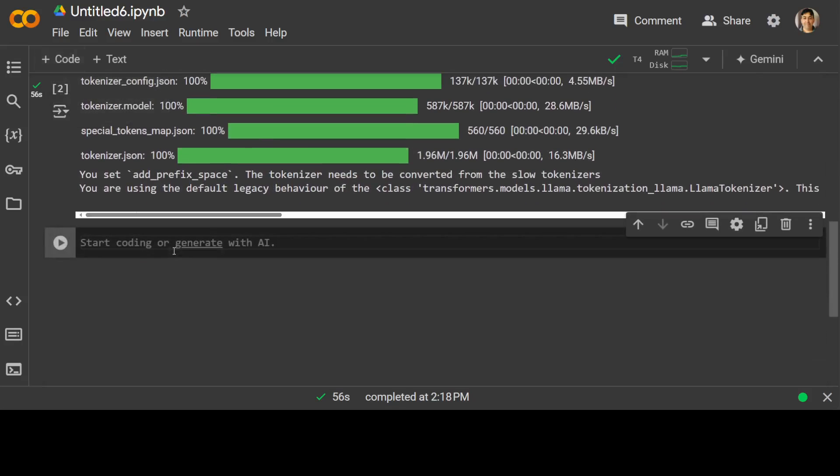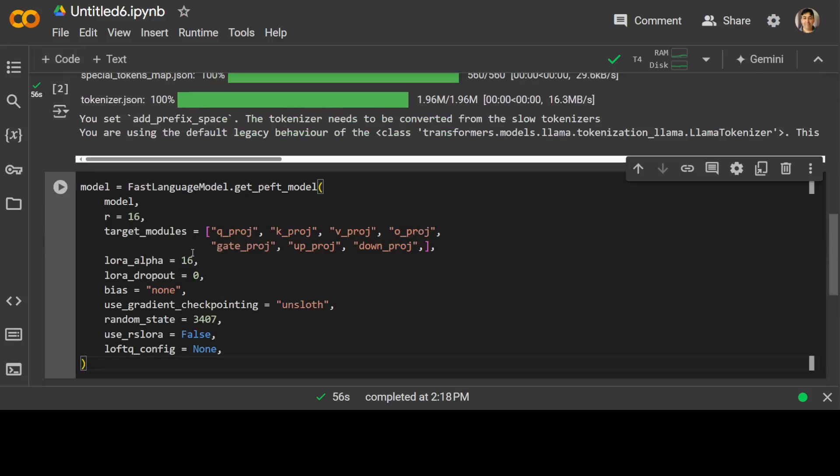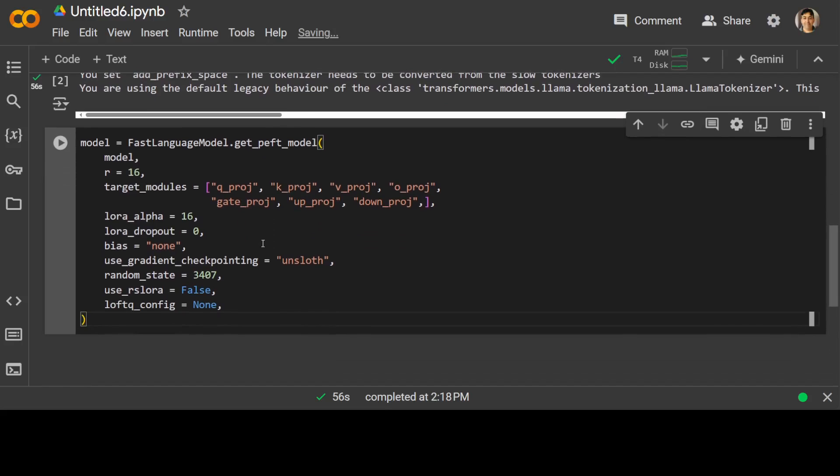And now in the next step, let's add the LoRa weights here. So before I run it, let me try to explain this because this is important. So what we are doing, we are adding the LoRa weights. LoRa stands for low rank adaptation.